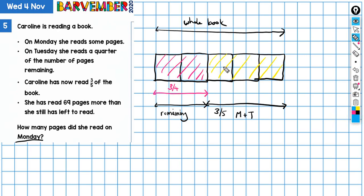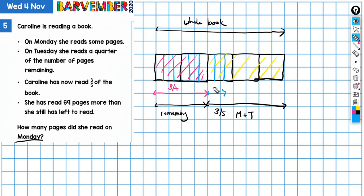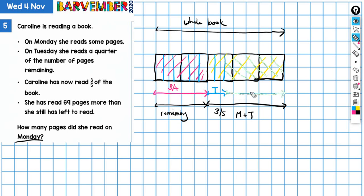What I have to do is figure out what one-quarter is worth — how big one-quarter would be. I'm going to divide these into thirds. So if this is three-quarters, then one-quarter is two-thirds of this. Now I can mark in what was read on Tuesday, and in another colour, this is what was read on Monday.